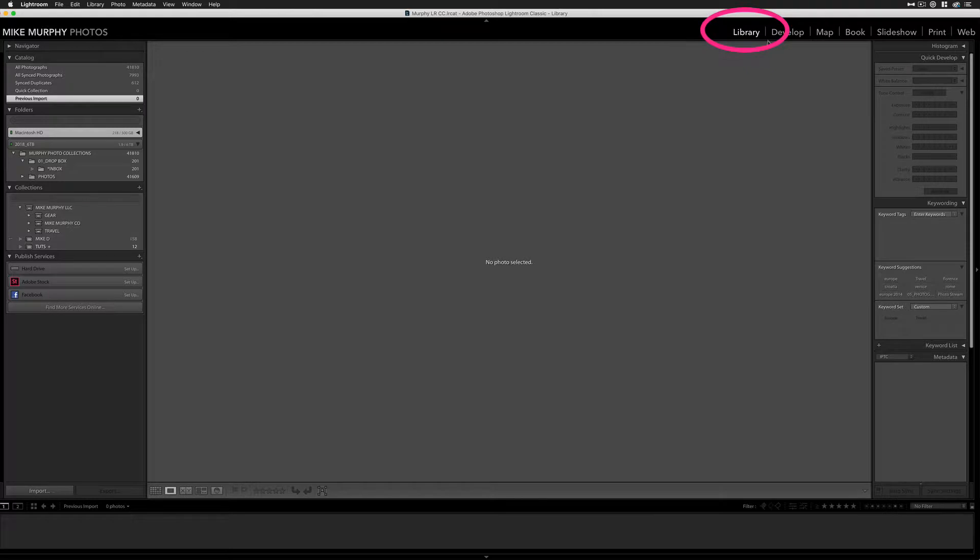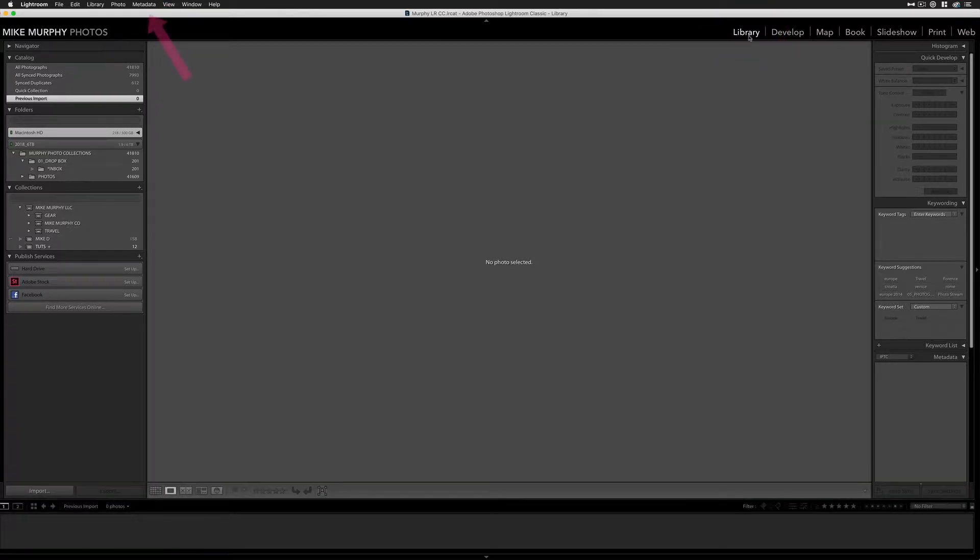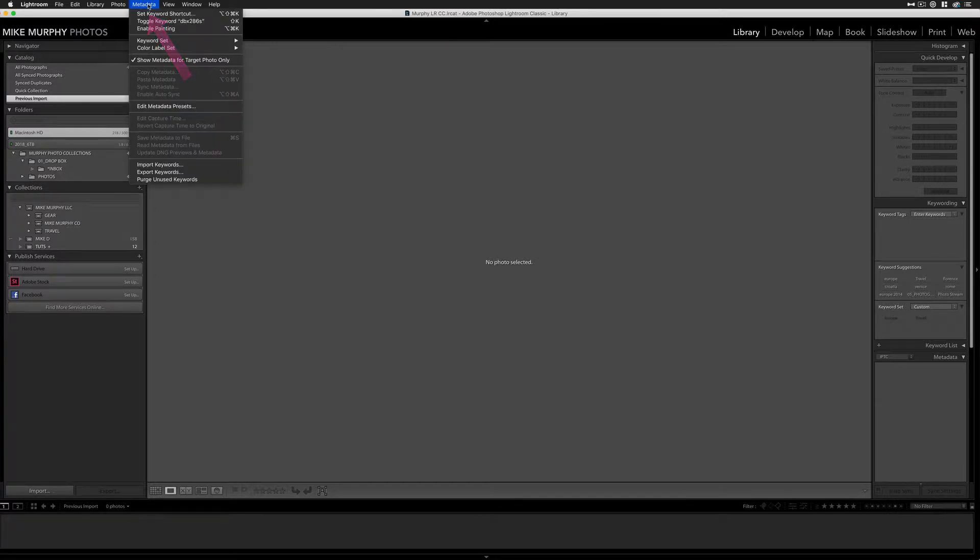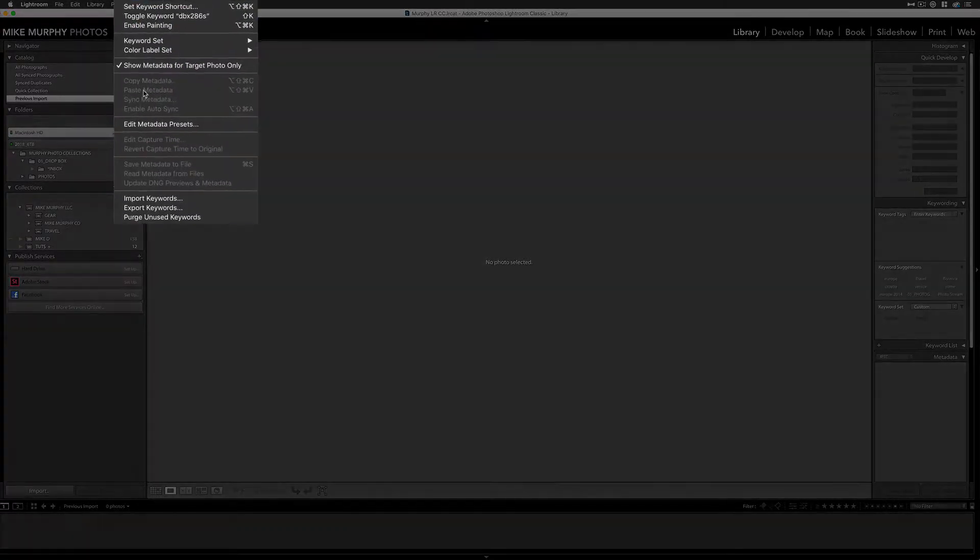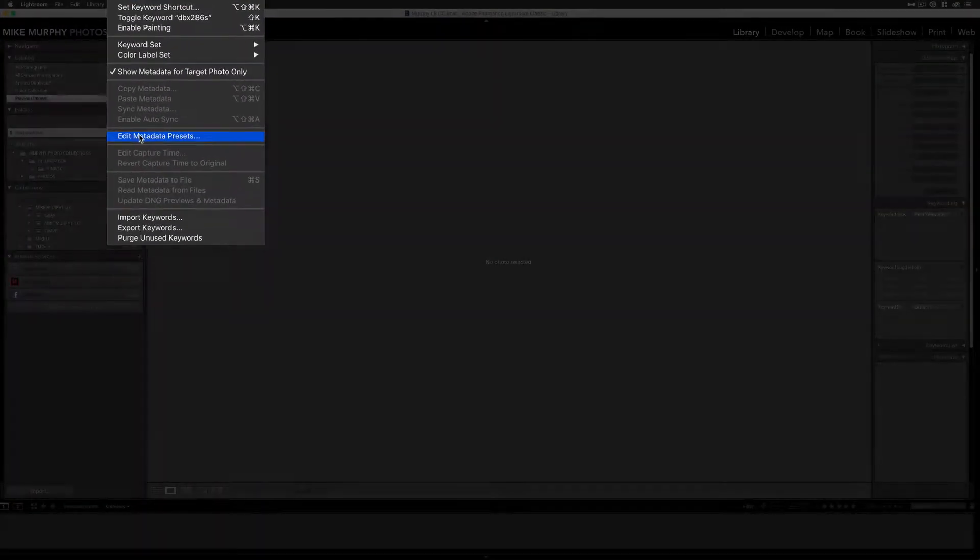So once you open up Lightroom, you wanna go to the library menu. Keyboard shortcut E will get you to the library menu. Then you're gonna come over here to the metadata menu, come down here and choose Edit Metadata Presets.